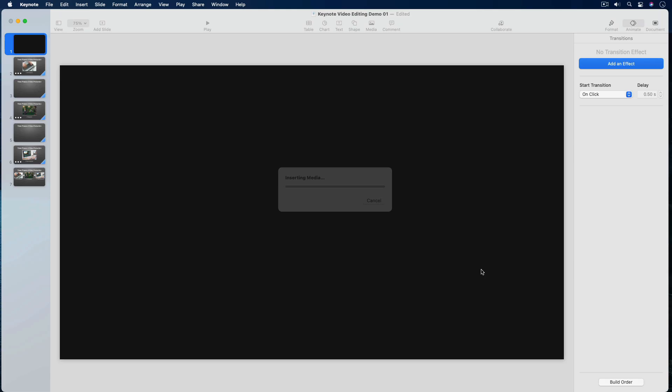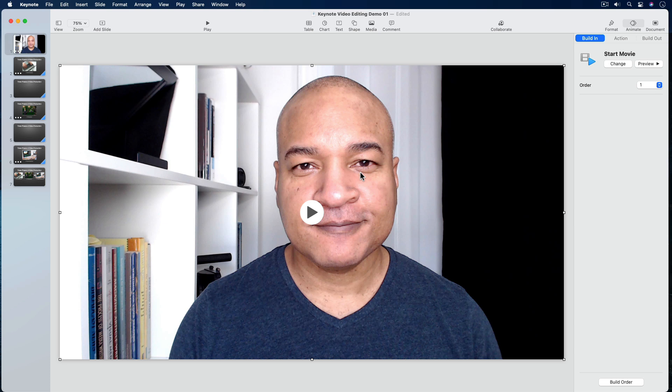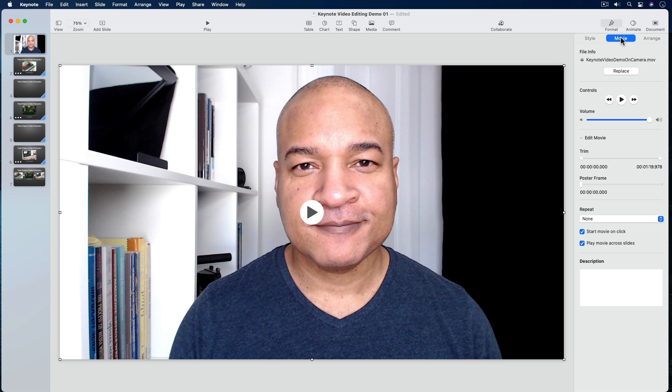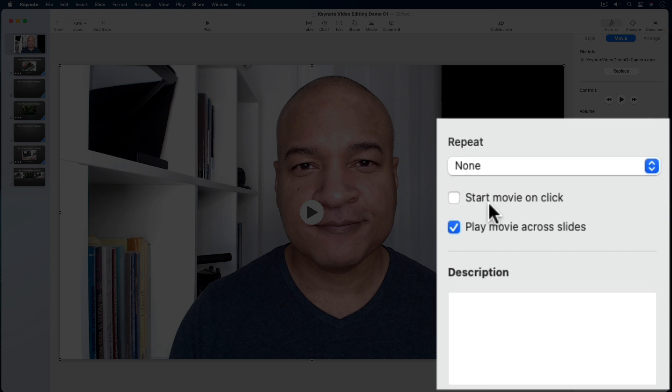Keynote will then import my video and place it on the slide I had selected. Here's my video on the first slide and it's full screen — I'm going to leave it full screen as the introduction of my presentation. With my video selected on the slide, I'm going to make sure the Format button at the top right of the interface is selected, then make sure the Movie button is selected to bring up the settings panel. I'm going to go down to the settings at the bottom of the panel and make sure Start Movie on Click is deselected. With this deselected, my video will start playing automatically when I play the presentation, which is what I want.